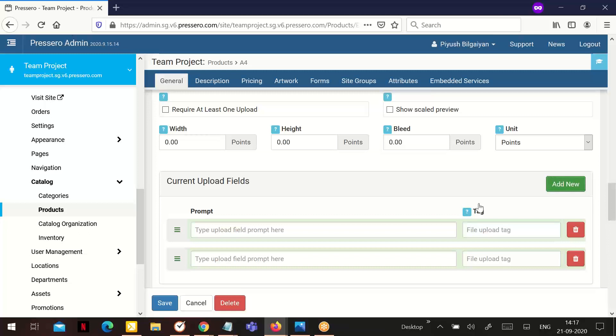So an upload of two files each with two pages will show four proofs. Supported file types are PDF, JPG, GIF and PNG.